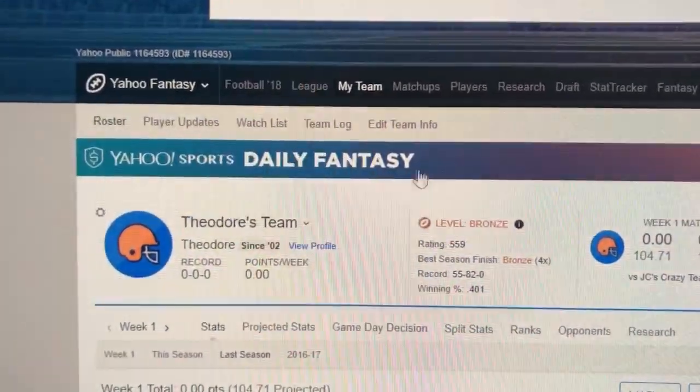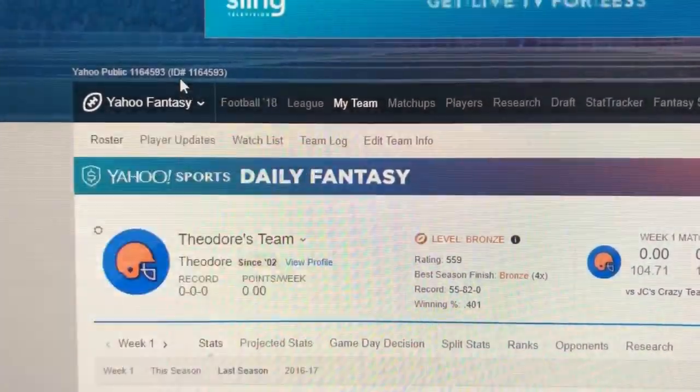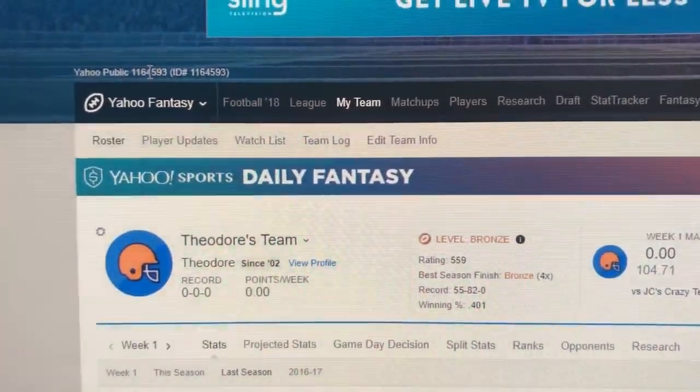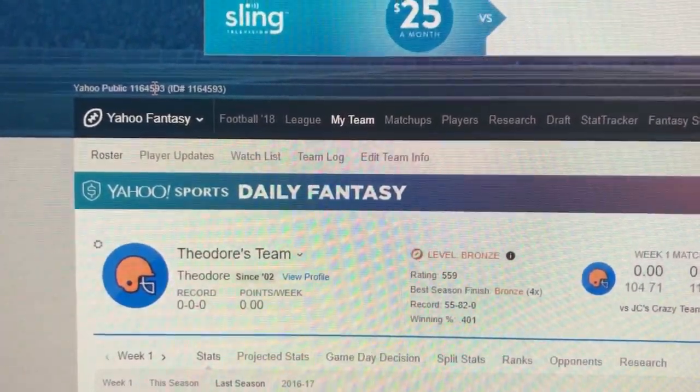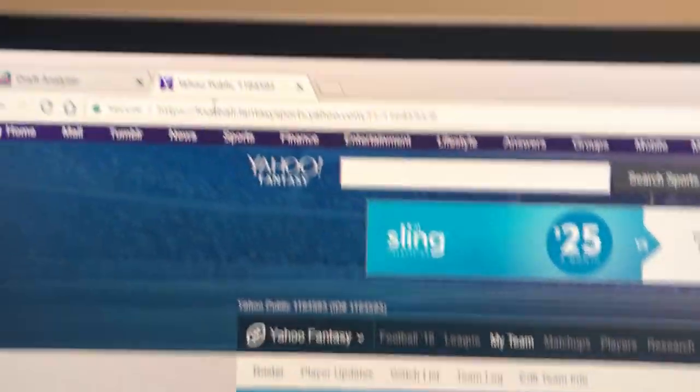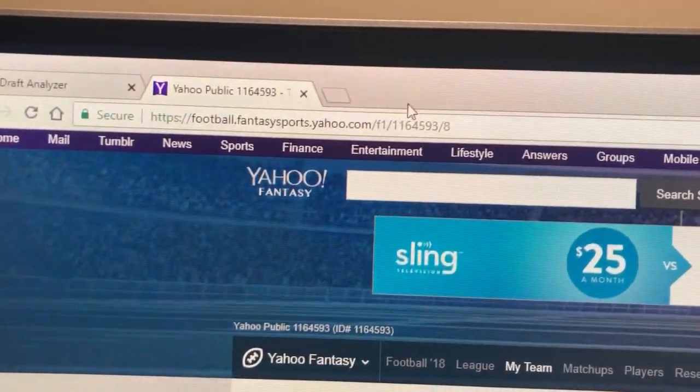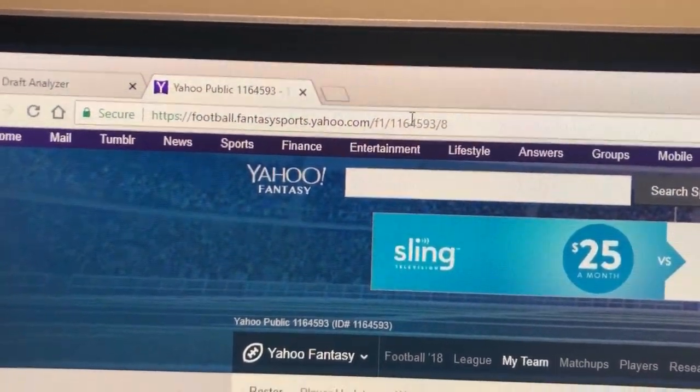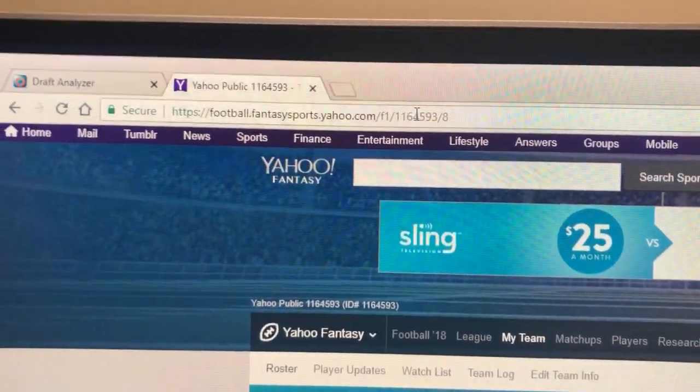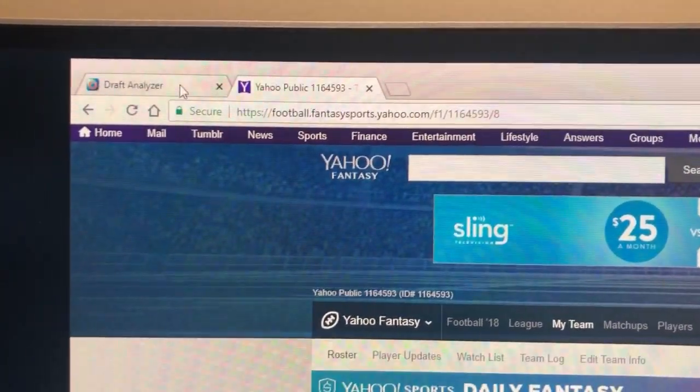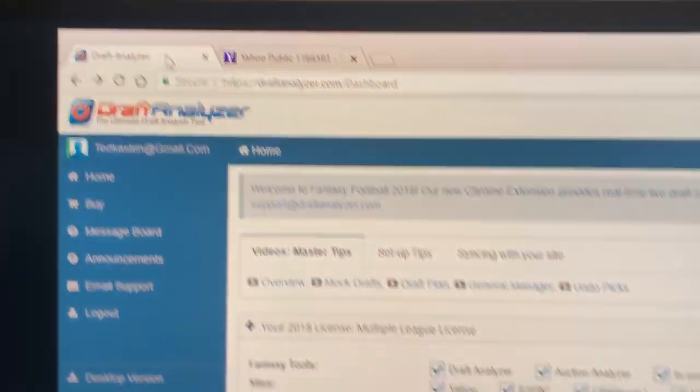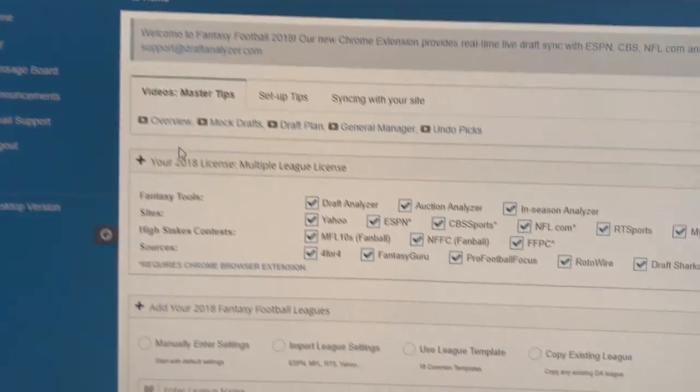It's shown in a couple different places throughout Yahoo in your league name for public leagues. It's also always in the URL while you're viewing your league in various pages. So grab that ID.